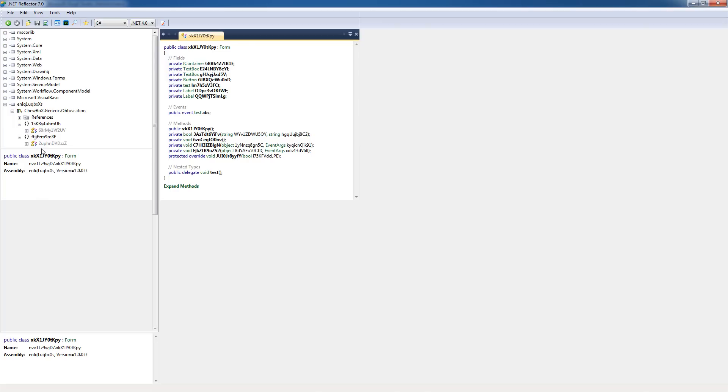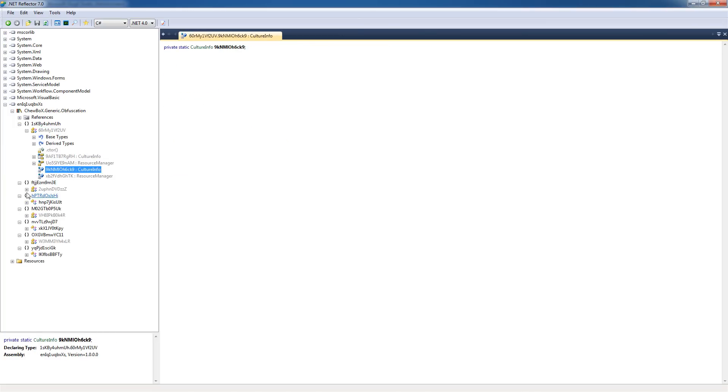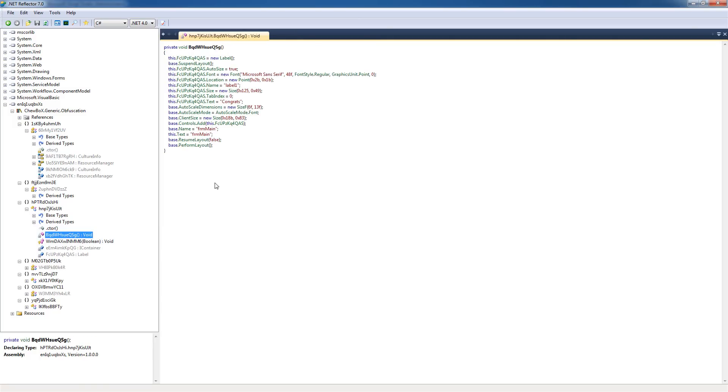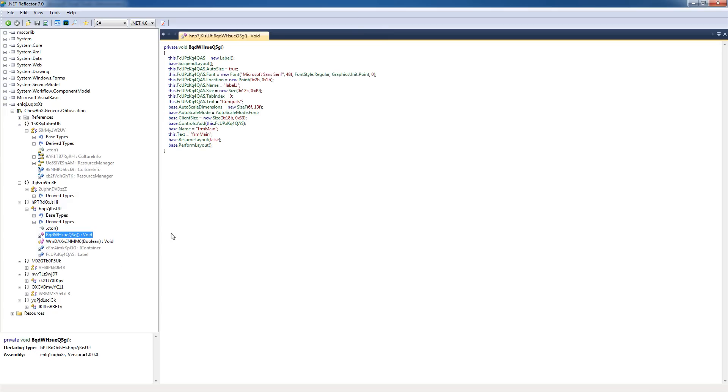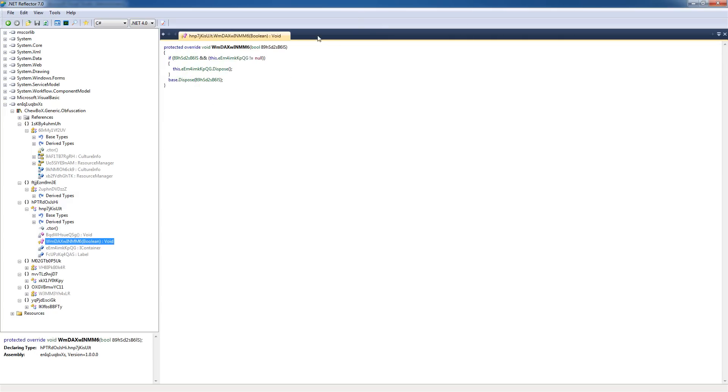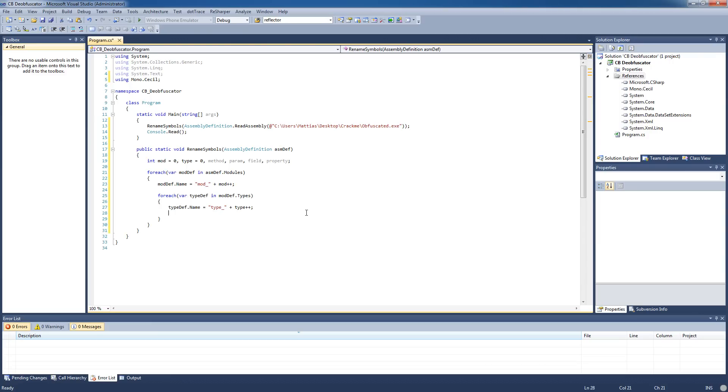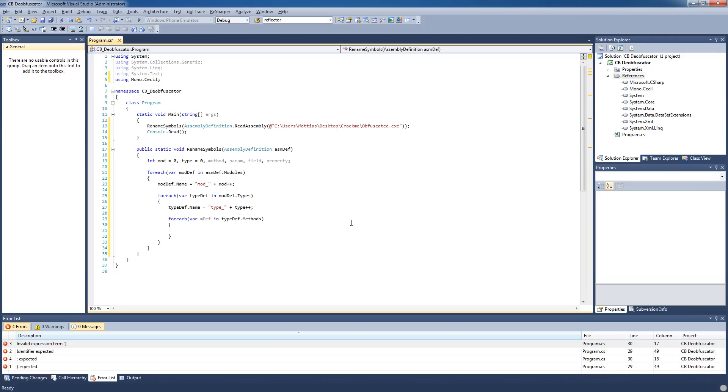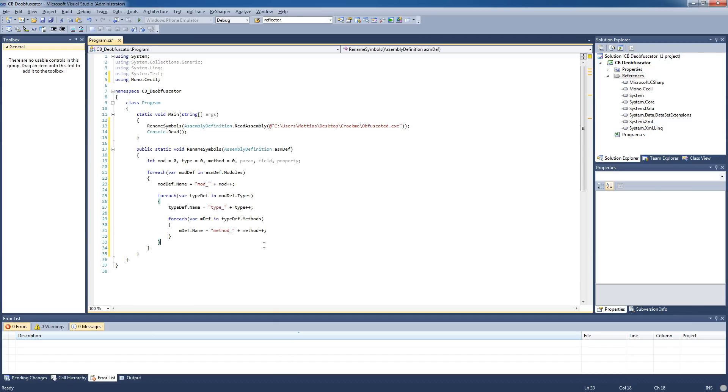As you can see there's more things here such as properties, fields, and methods, parameters. So basically we'll just follow the tree structure here in Reflector and rename them as we go. We start with types, then we go to methods, and in the methods we rename the parameters, and then also we'll rename the fields in the type. Let's loop through the methods here - they're contained within the type definition and not the mod definition. So typedef.methods, and the same thing here: method.name equals method_ plus method++.